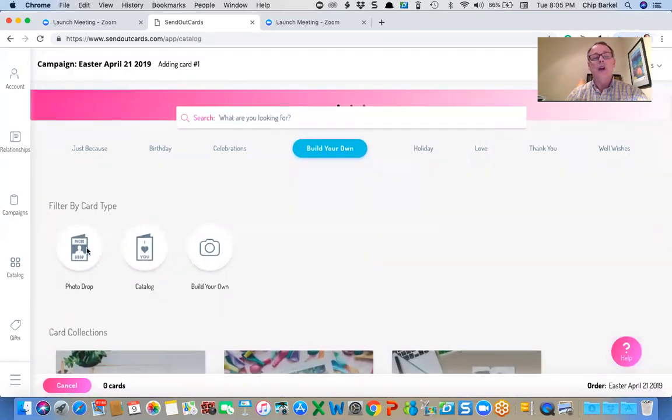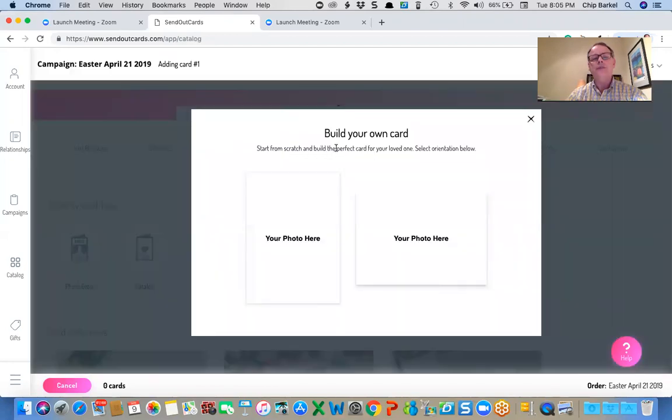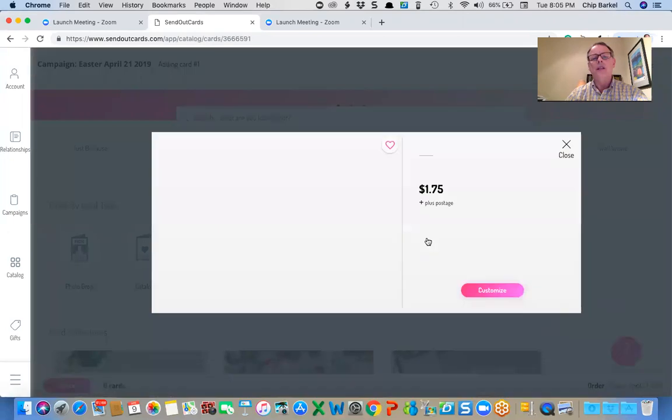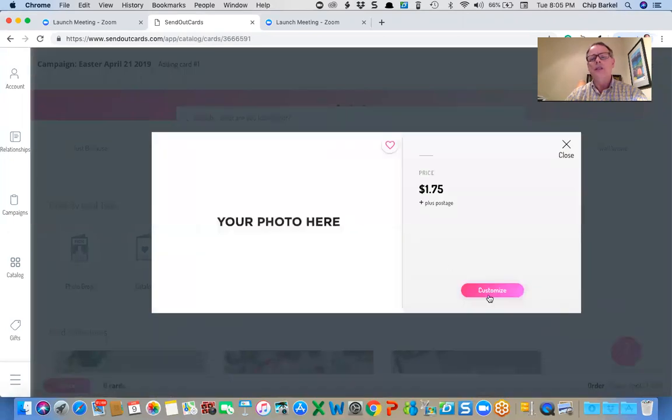Photo drop, catalog cards, or build your own. In this case, I'm going to click on build your own and I'm going to do a horizontal card. I'm going to click on the horizontal and then customize.